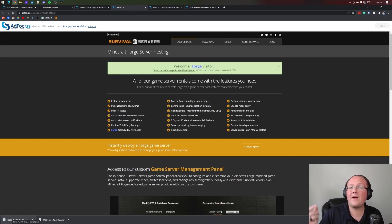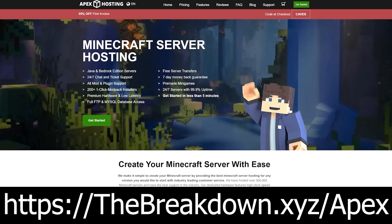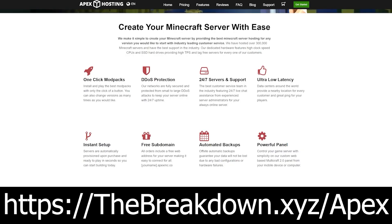Before we get Optifine installed with Forge, though, we have a message from our sponsor, Apex Minecraft Hosting. Go to the first link in the description down below to breakdowntheXYZ slash Apex to start your very own 24-hour DDoS-protected Minecraft server. At Apex, you have over 100 modpacks with one-click installation, high-quality hardware, and 24-7 live chat support, should you need any assistance. Thanks to them for sponsoring this video.